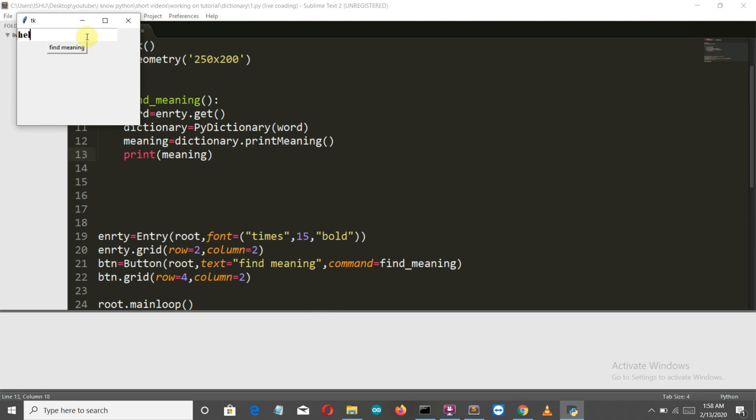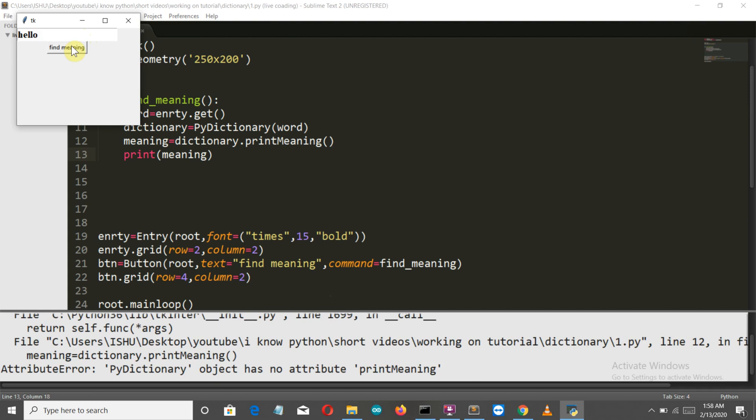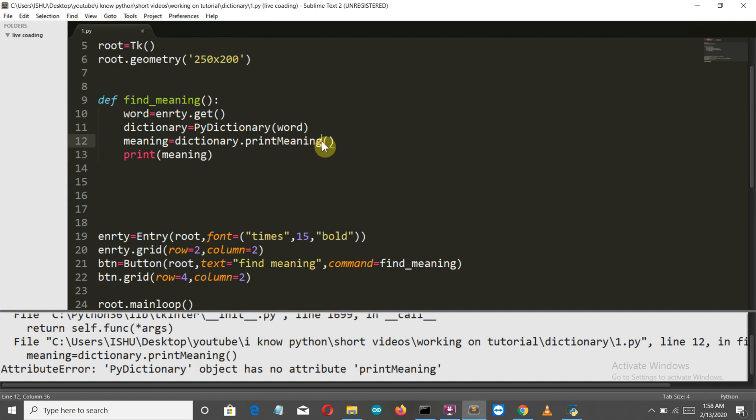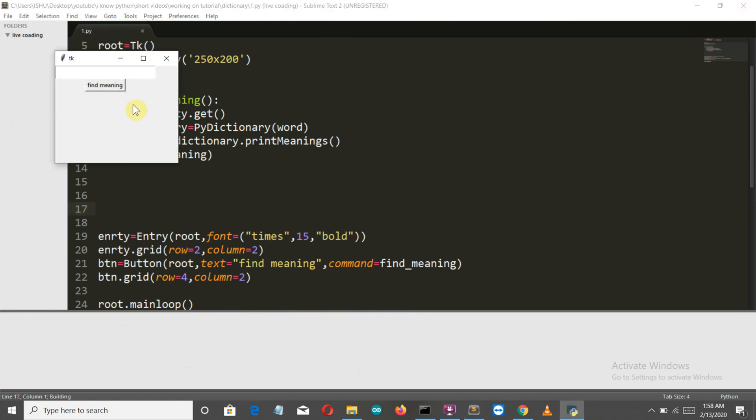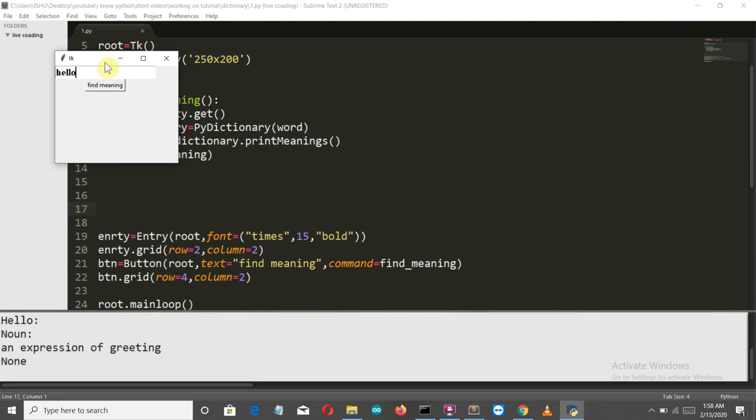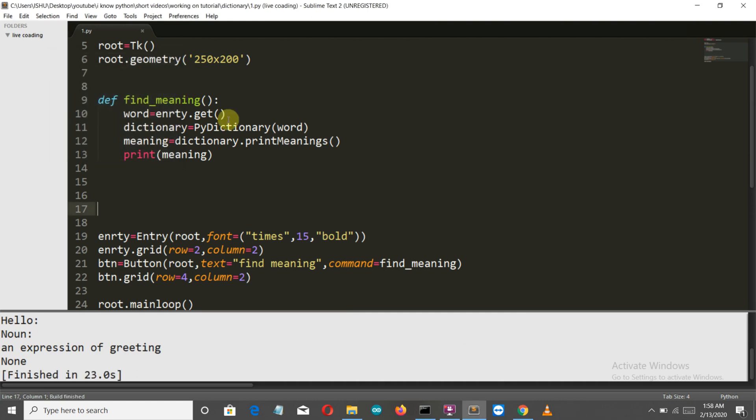Let me write 'hello' and we are having an error. It's not having any attribute as print_meaning because there should be print_meanings. My programs can never run on the first go. Let's run this again. Let's write 'hello' and it's working! There you can see it's writing 'noun' and 'expression of greeting.'